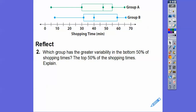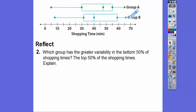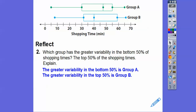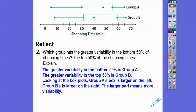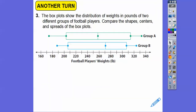Which group has greater variability in the bottom 50% of shopping time? The bottom 50% goes from the median down to the minimum value. The greater variability in the bottom 50% is group A, and the greater variability in the top 50% is group B. Looking at the box plots, group A's box is larger on the left and group B's is larger on the right — the larger part means greater variability.